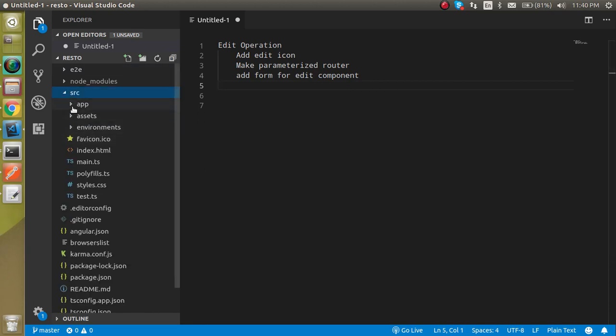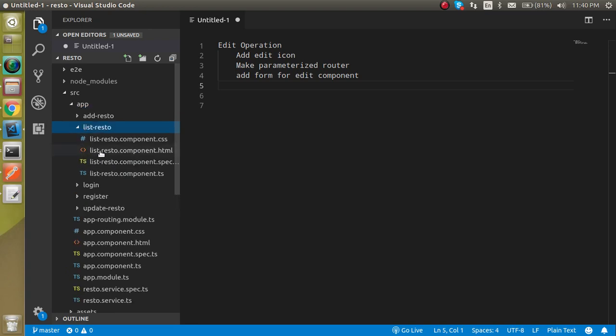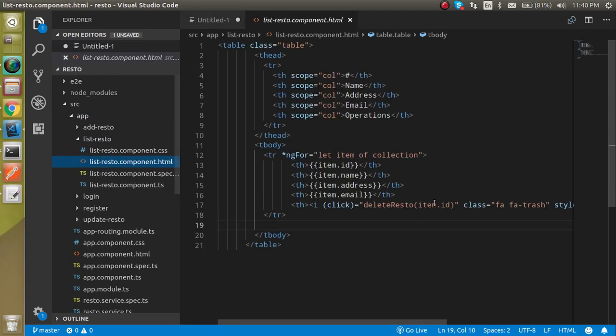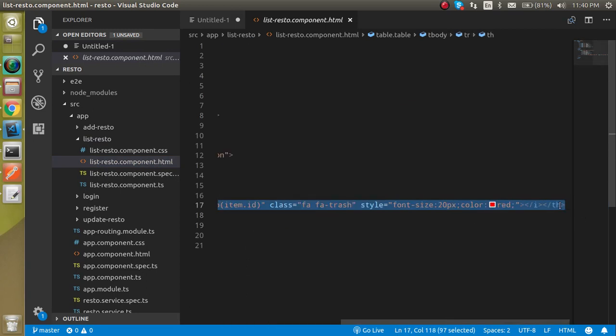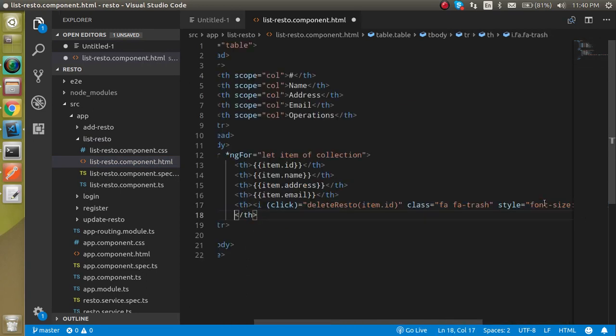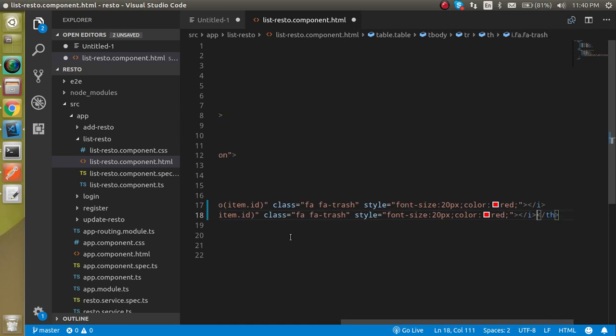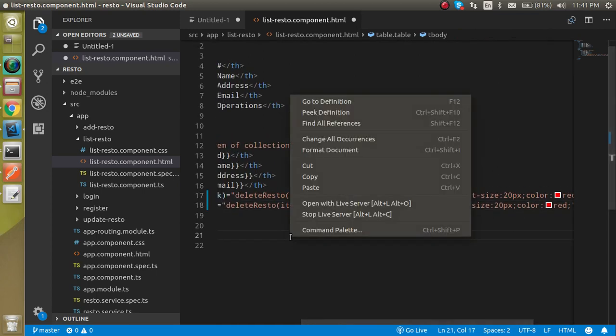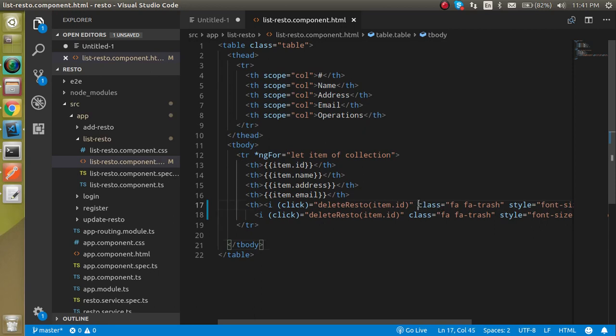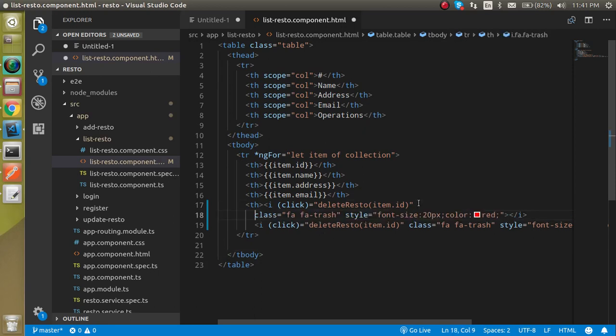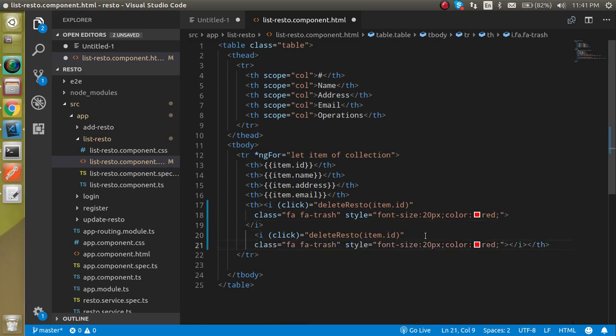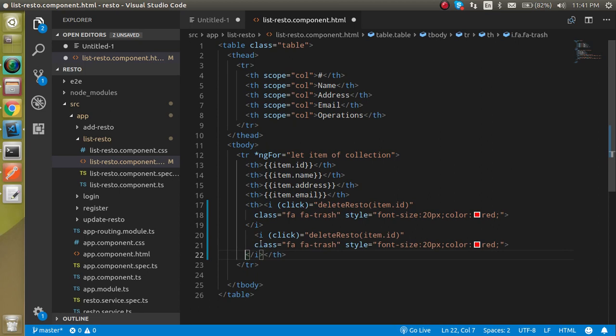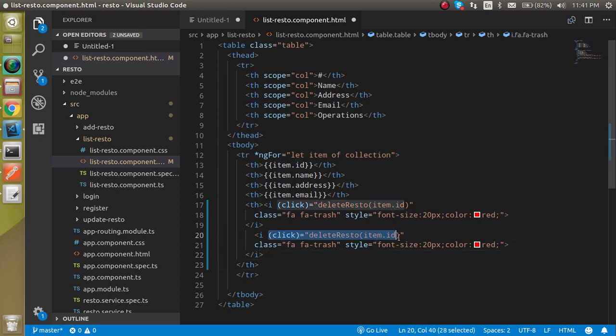So first of all I am just going to app and then let's go on list restaurant page. After that here I am just going to make one more icon. So let's just define like this here. All right, so let's try to format it. I just want to make them in a single line so that you can just watch it completely.